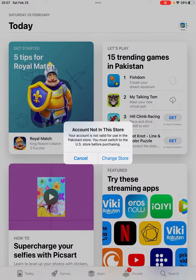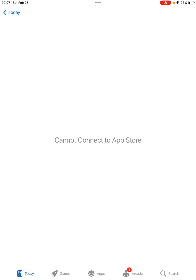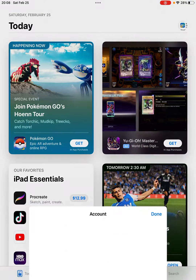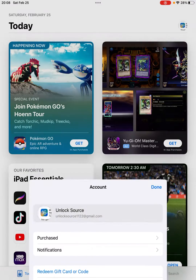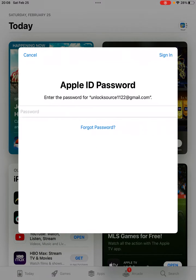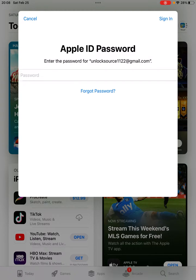To fix this, tap on the Change Store option. Tap on the profile icon in the right corner, tap on your Apple ID, then enter your passcode.